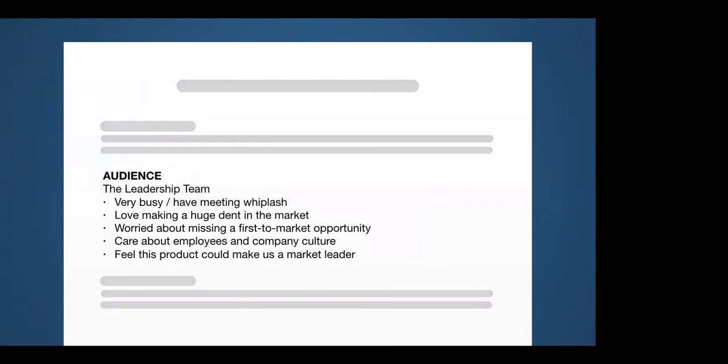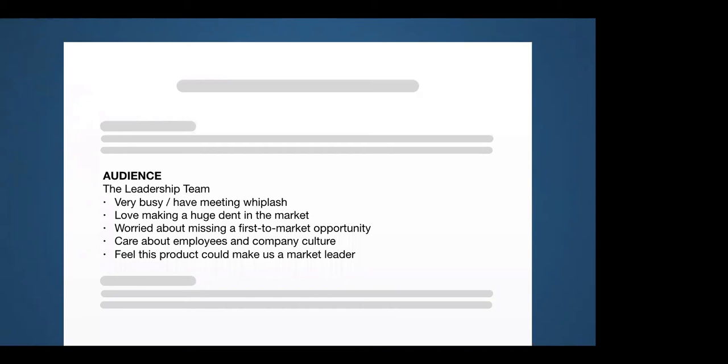So if my audience is the leadership team, maybe the first thing I think of is they're just very busy. They have meeting whiplash because they spend most of their life going to meetings and they have to change from meeting to meeting and their head is just flying because they're making big decisions very quickly. What is a driver? What gets them out of bed? Maybe they love making a huge dent in the market. Maybe they're very aggressive and they want to be innovators and disruptors. Maybe they're worried about missing a first-to-market opportunity and I need to be sensitive to that because they really see an opportunity here. They want to seize it. I know that they care about employees and company culture. So when I say that some of these folks are under stress, they'll get it. And I have to recognize that they feel that this product that I'm addressing could make us a market leader. So it's very important to them. These are the kind of things that should come up in your audience analysis.